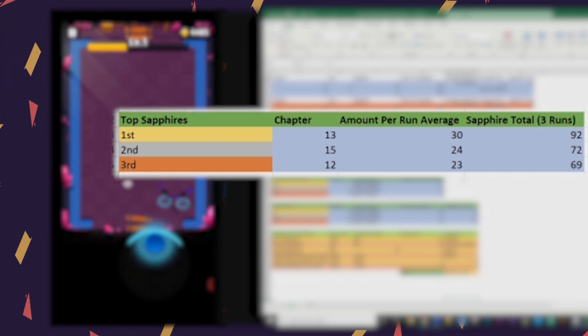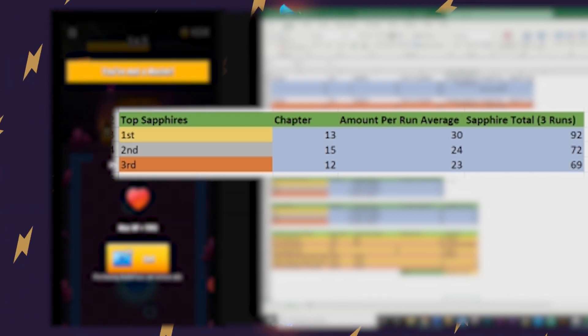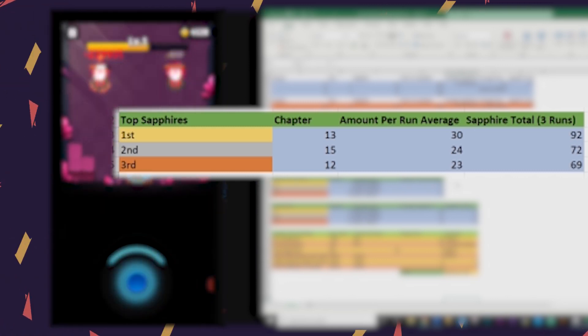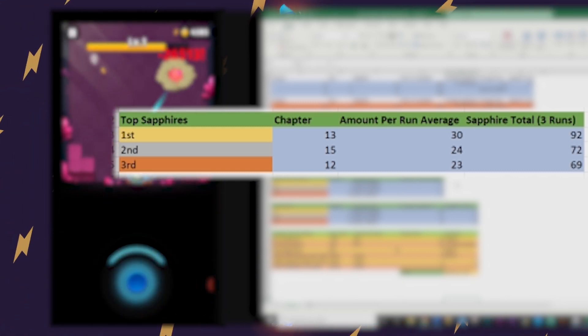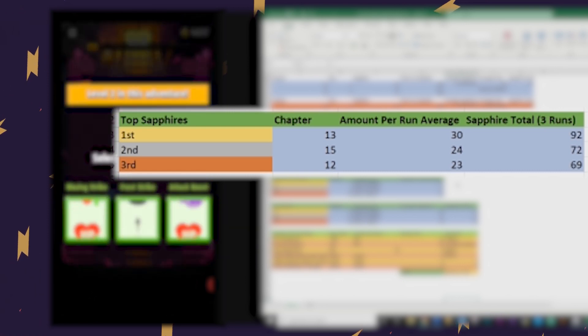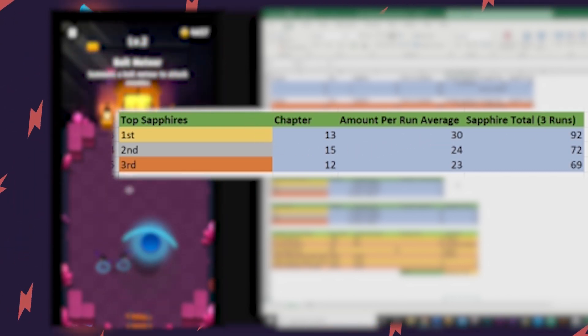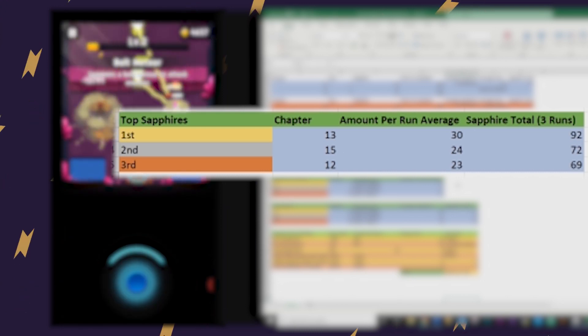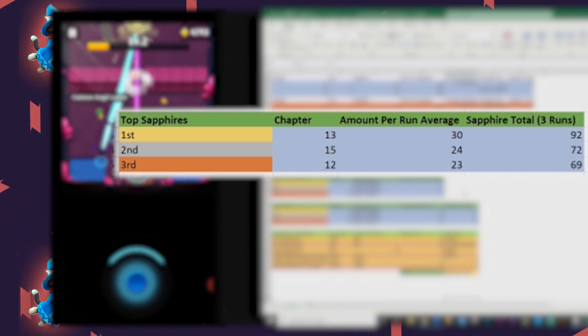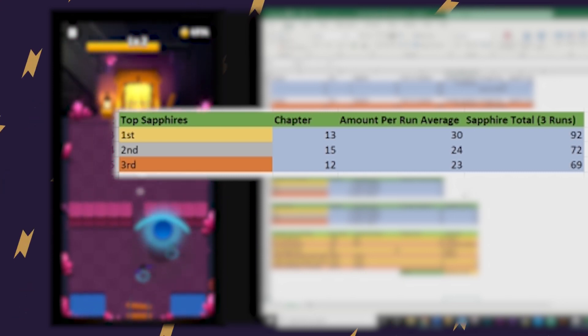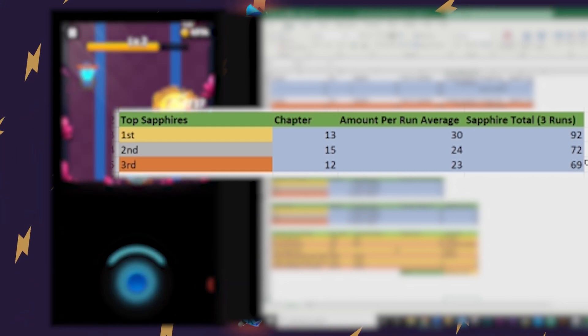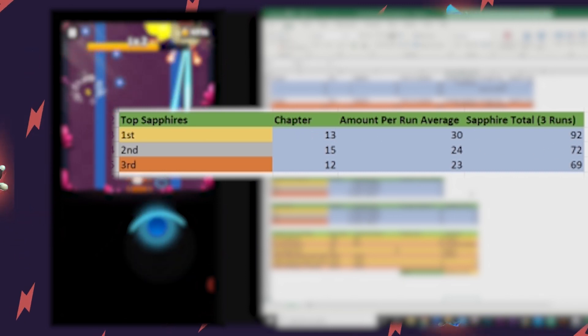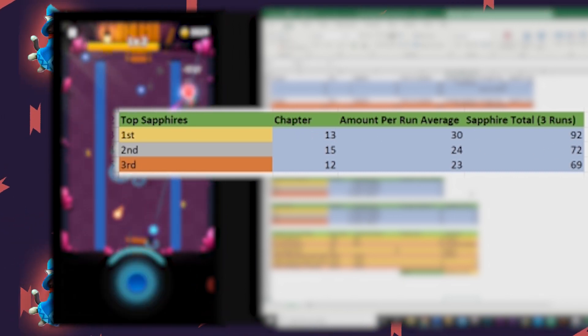Second is Chapter 15, Pharaoh's Chamber. The once end of the game until Chapter 16, Archaic Temple surprisingly released. I averaged 72 sapphires after three runs, but Chapter 15 is quite difficult to beat so may not be very viable for a lot of people. Finally, in third for top sapphire farming is Chapter 12, Dungeon of Traps with 69 sapphires after three runs. Chapter 12 is a pretty solid chapter and quite quick and not all that difficult compared to the chapters after it.